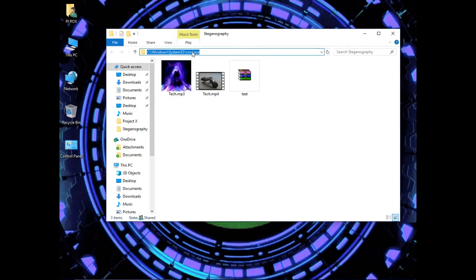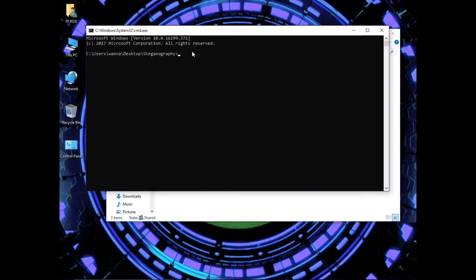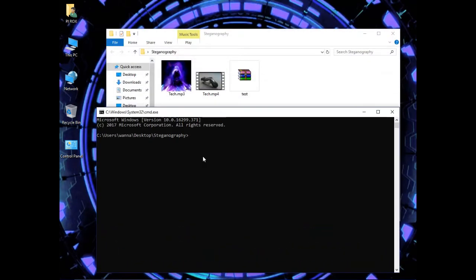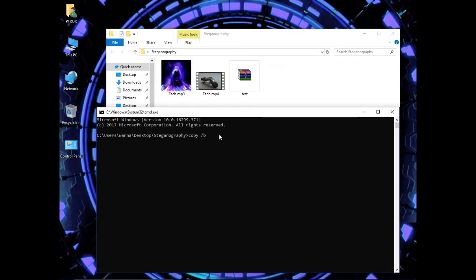Go to your address bar, type cmd. Now type this command. Enter the name of the file which you want to hide behind this audio: test.mp4.